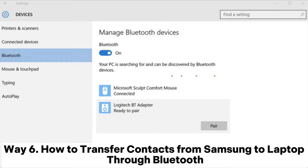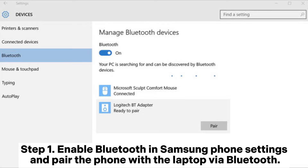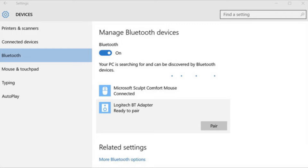Way 6: How to transfer contacts from Samsung to laptop via Bluetooth. Step 1: Enable Bluetooth in your Samsung phone settings and pair the phone with the laptop via Bluetooth.